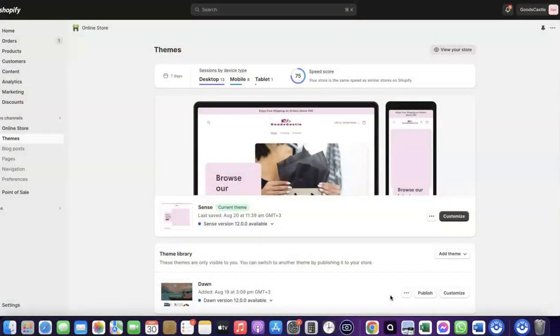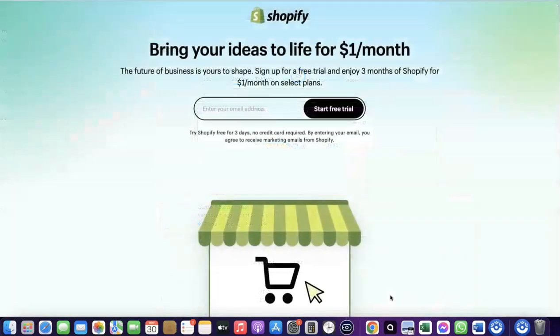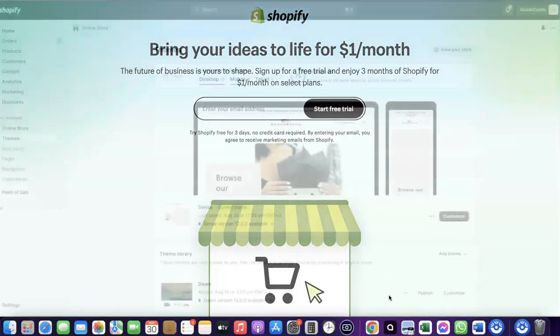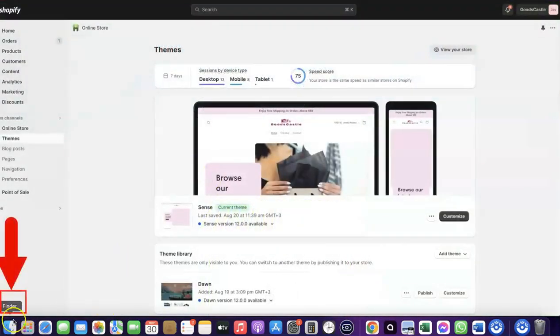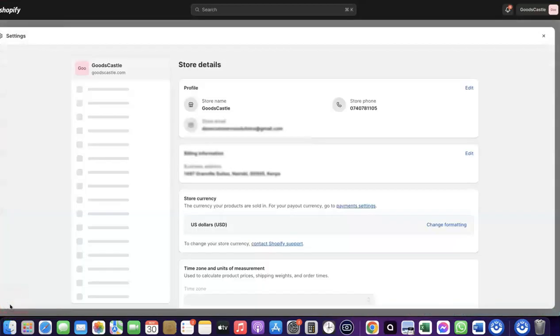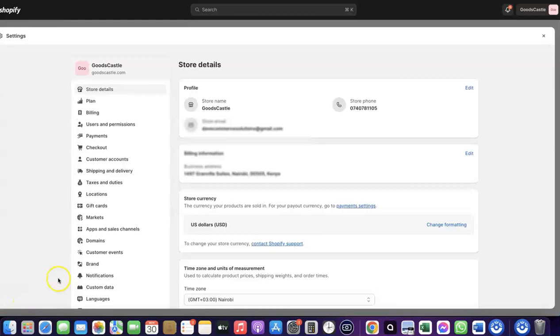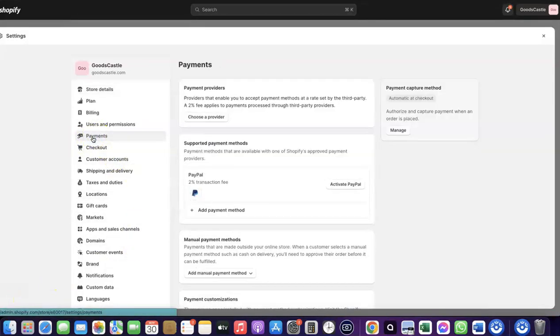To do this, log into your Shopify dashboard. If you don't have a Shopify account already, I'm going to add a link in the description of the video so you can go there and create your account. Once you're logged into your Shopify dashboard, come over to Settings and click on it. When you click on Settings, you'll be able to come over to Payments, so click on Payments.